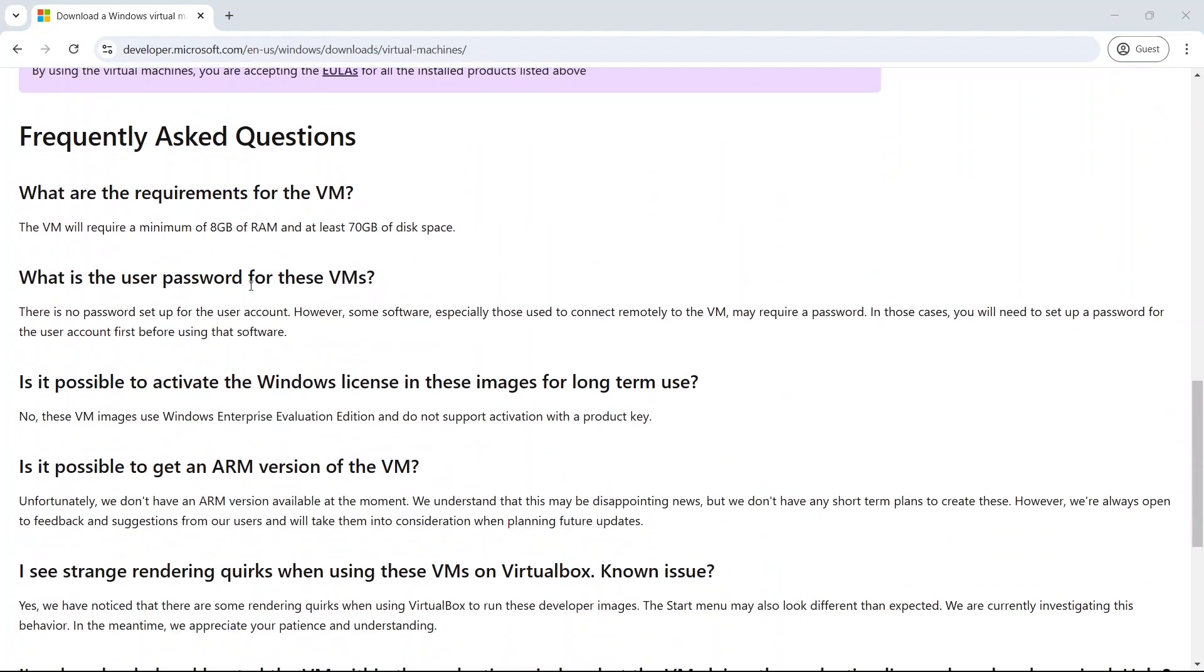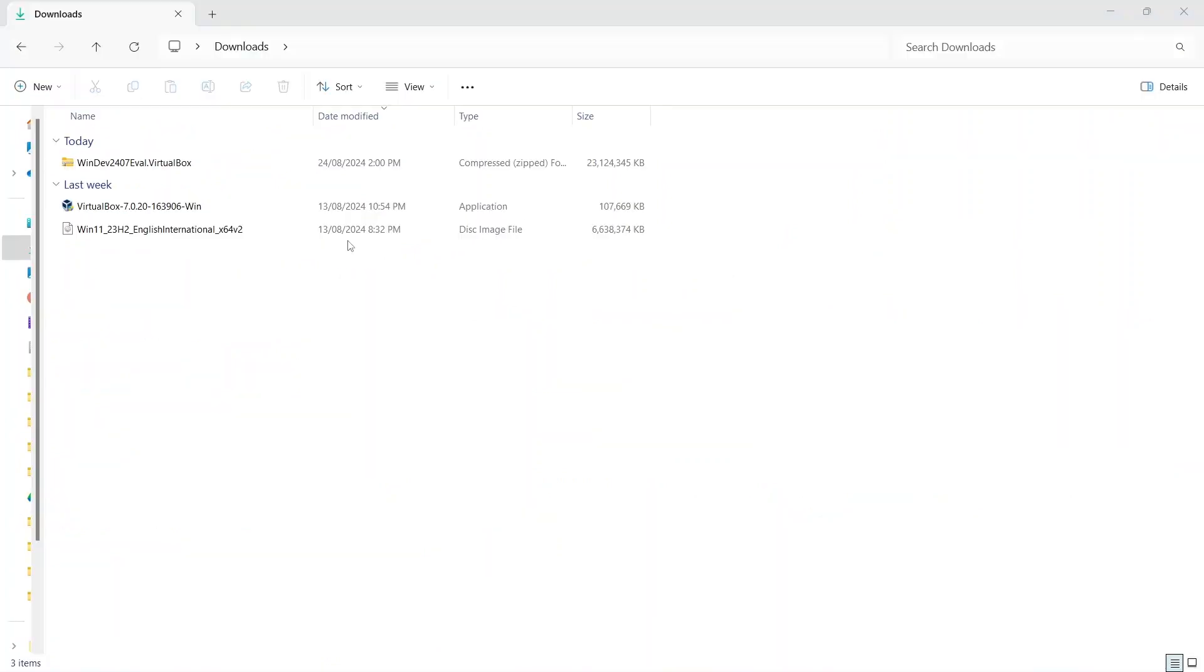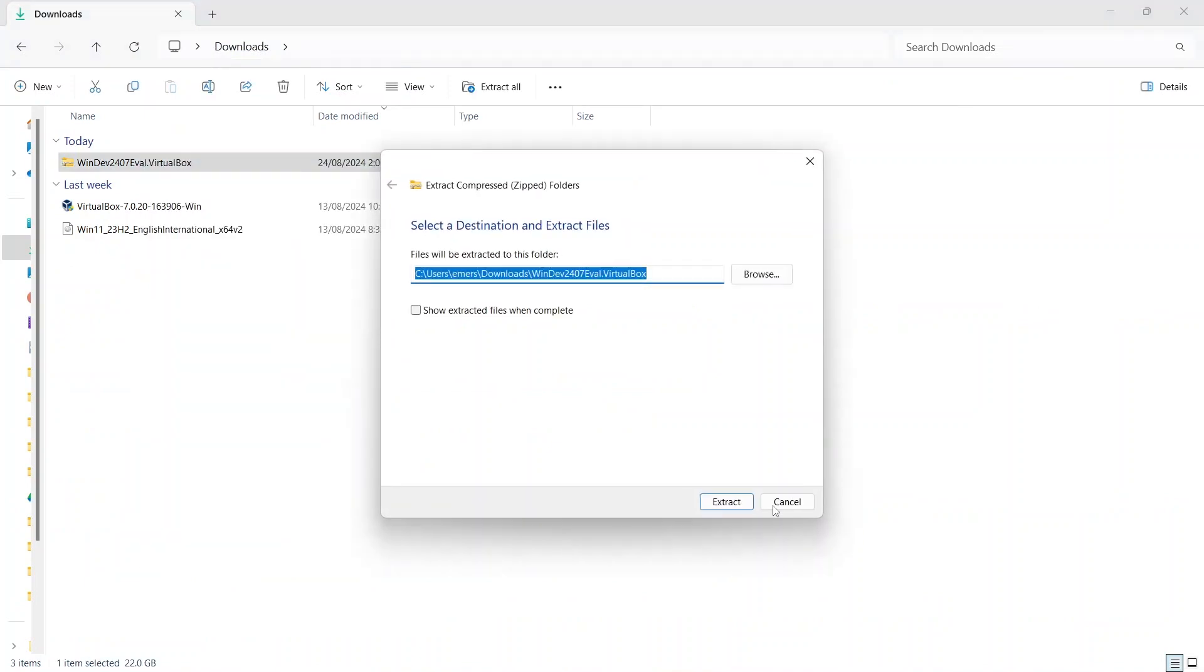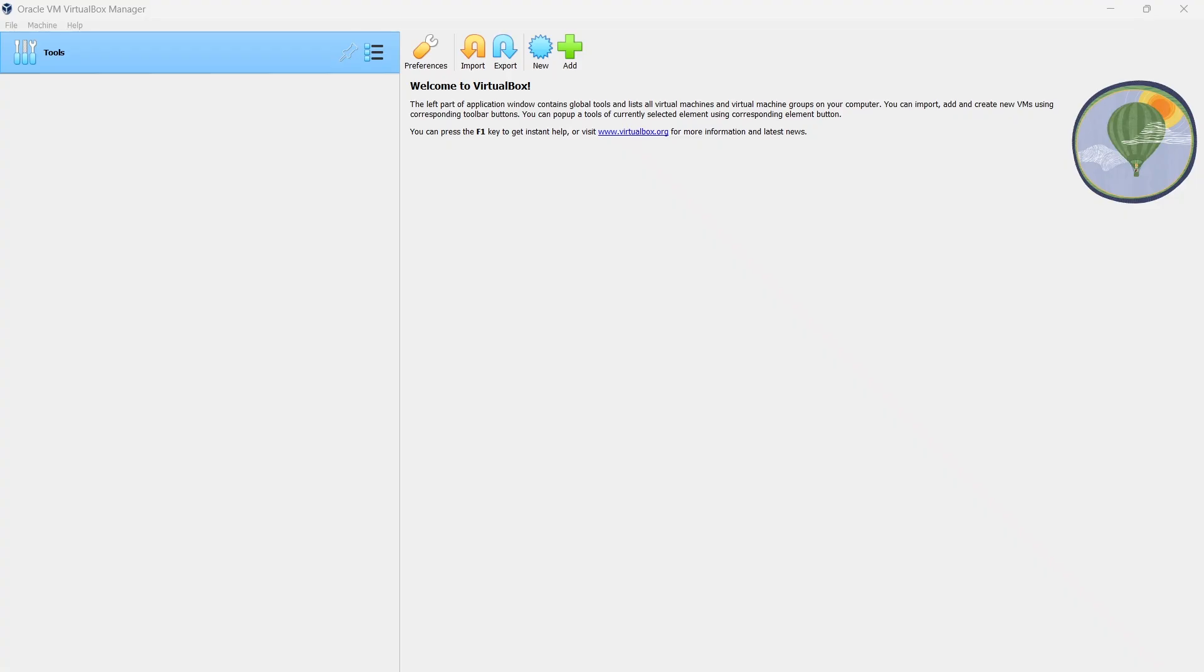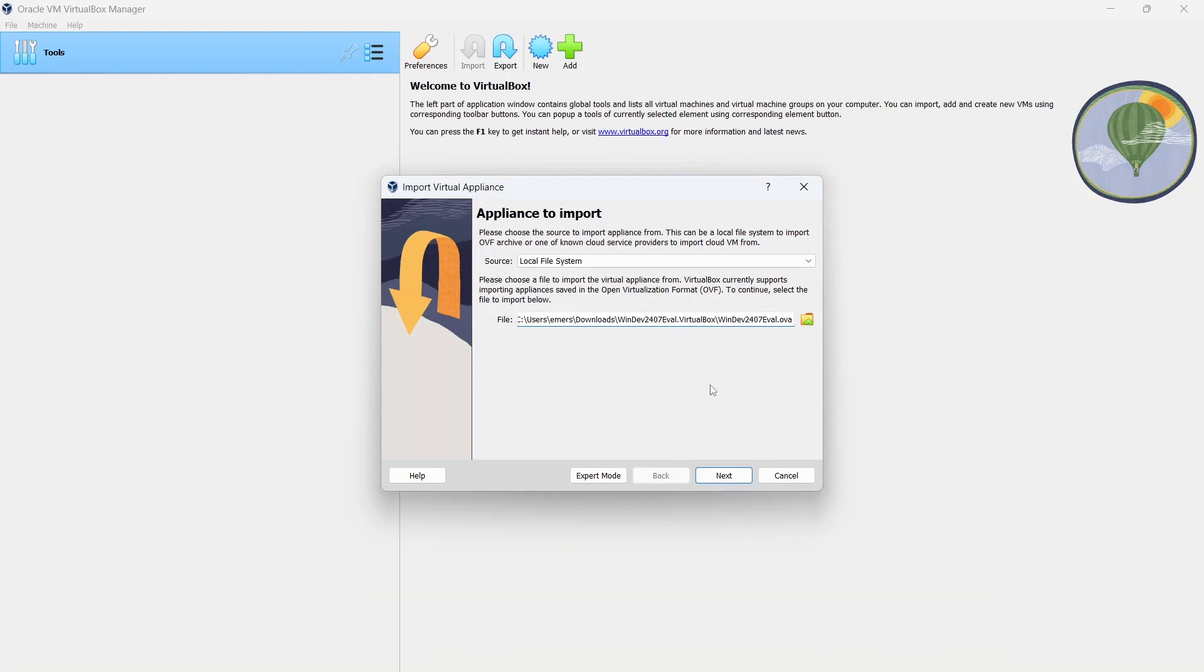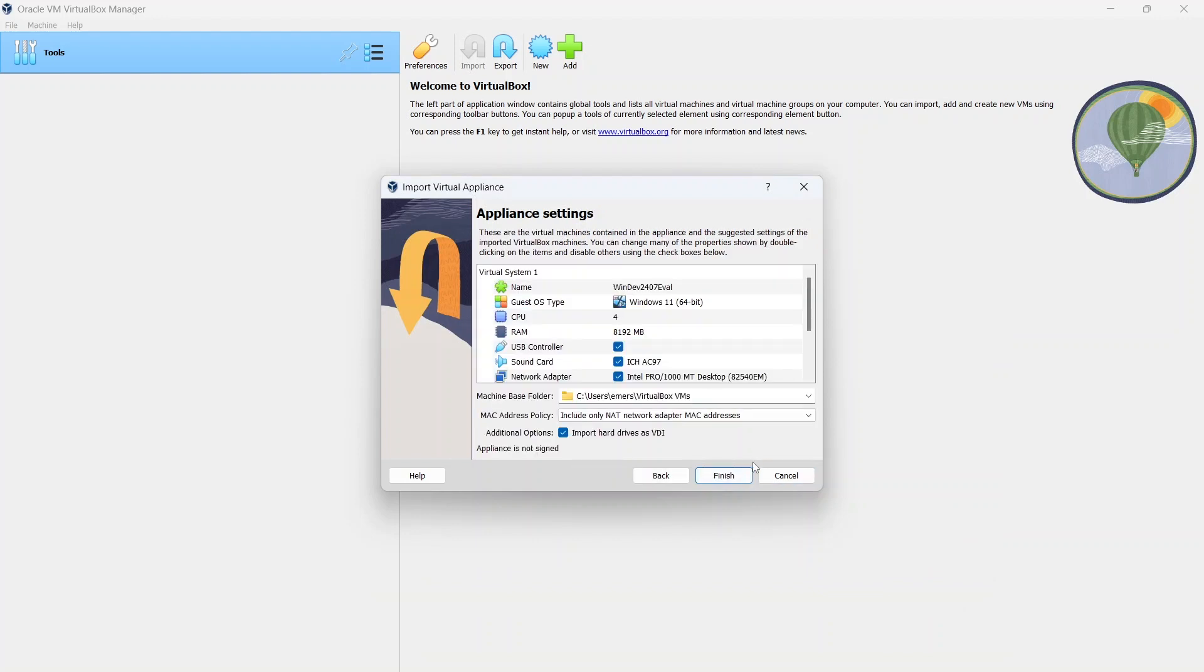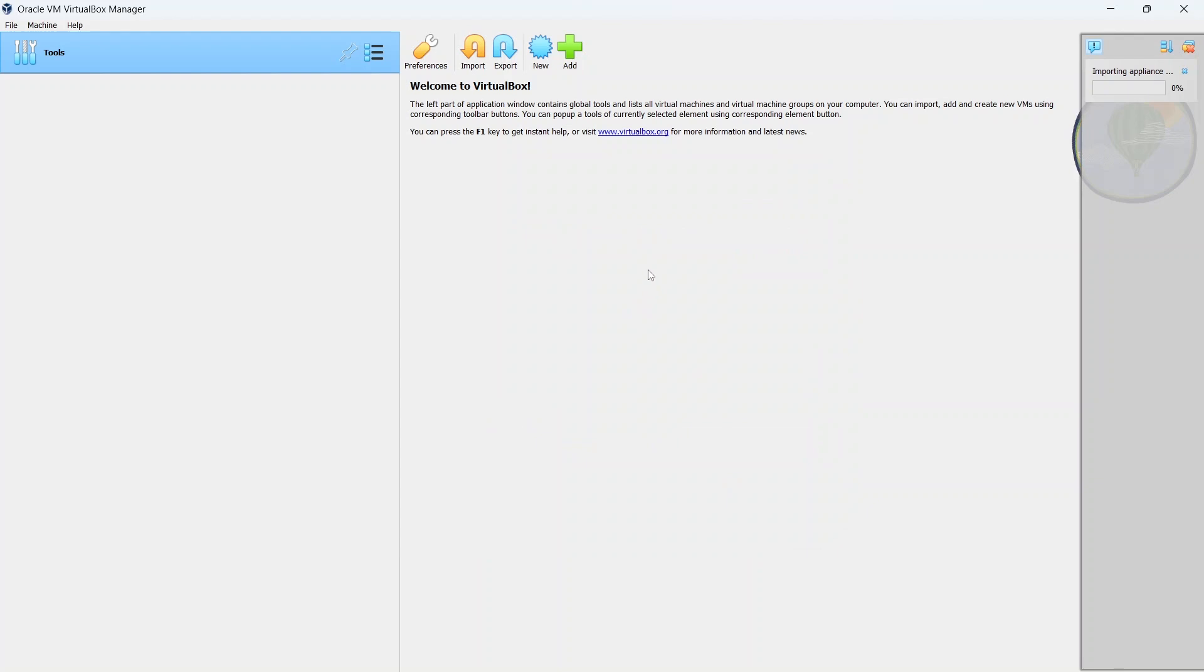You scroll down into the frequently asked questions. It says you'll need 8GB of RAM and at least 70GB of disk space. That file we've downloaded, we're going to have to extract that. It's quite a large file, 22GB. Now we can go to the import button. We're going to the folder we've extracted. And the default should be ready to go. Let's give it some time to import. It's quite a big file.